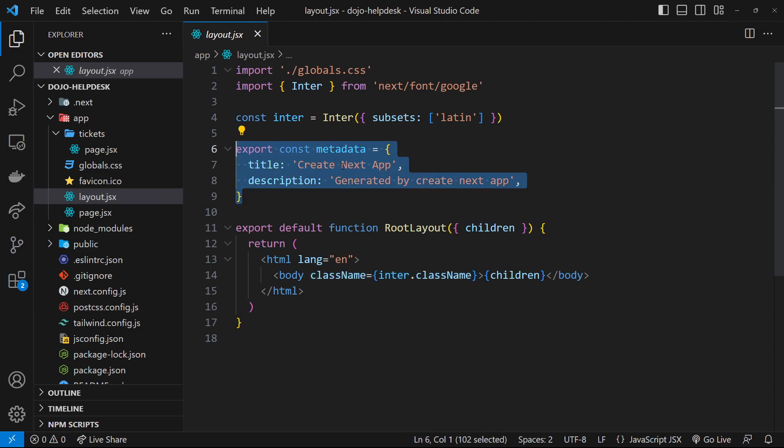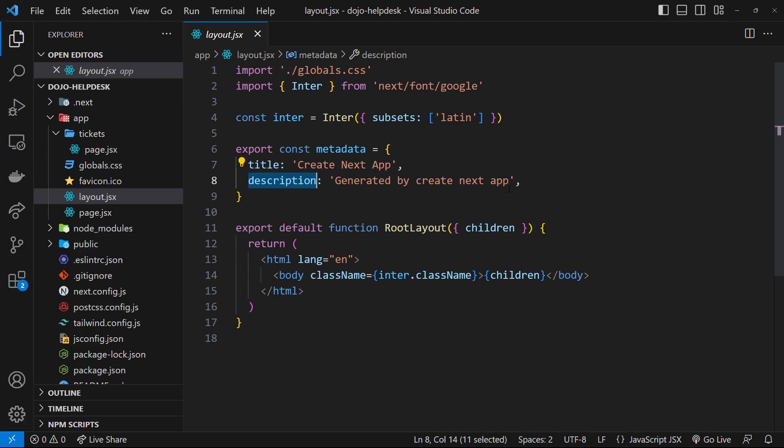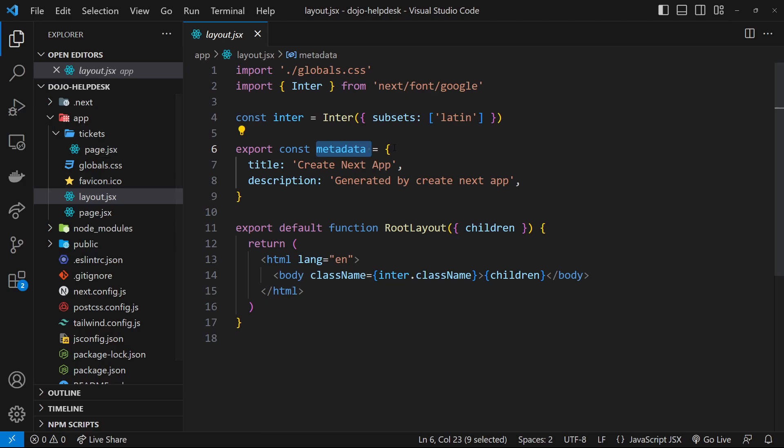Then we have some metadata which we export, and inside that we have title and description properties. This is how we make metadata for pages in Next applications. Since this is defined in the layout file, this same metadata is going to be used on every single page. You can override this on a page-by-page basis, which we'll see shortly, but for now let's move on to the actual React component for the layout.